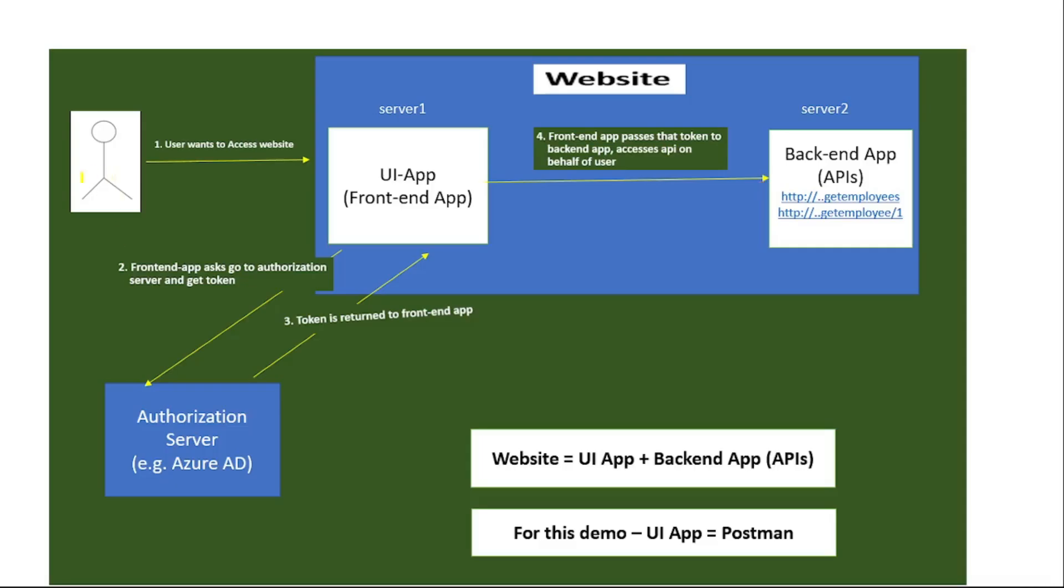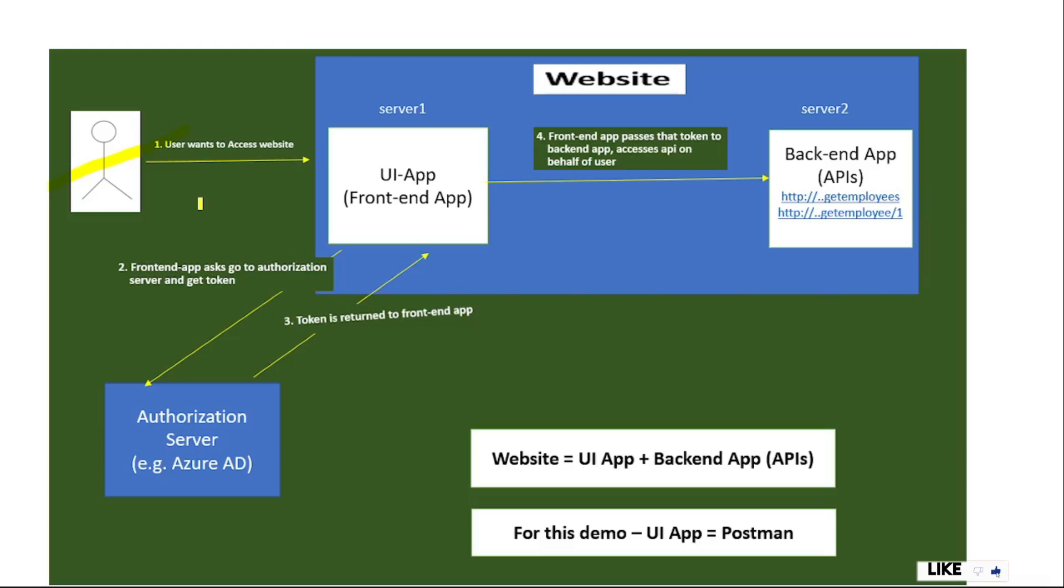As you can see, we have this user, and this user wants to access this website. This whole box highlighted in blue is our website. We want to make sure that not every user has access to this website, and for that we have implemented Azure AD authentication.